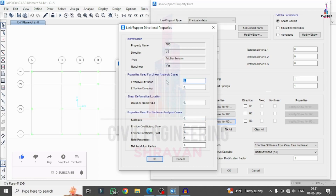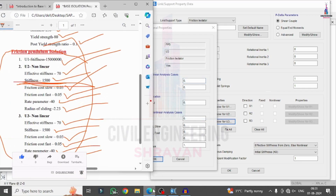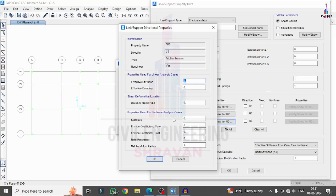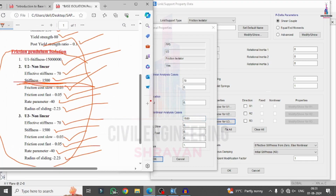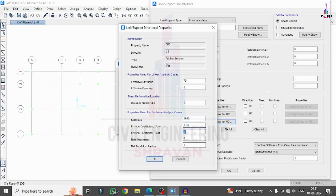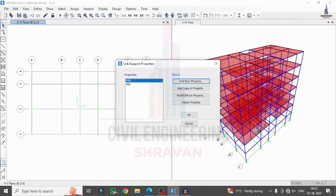For U3 direction, set effective stiffness to 70, stiffness to 1500, friction coefficient slow to 0.03, friction coefficient fast to 0.05, rate parameter to 40, and radius of sliding to 2.23. Click OK, then click OK again to finalize the friction pendulum system property definition.